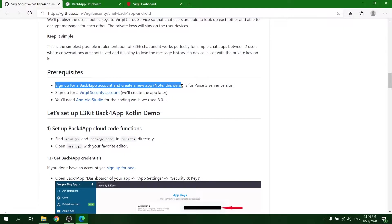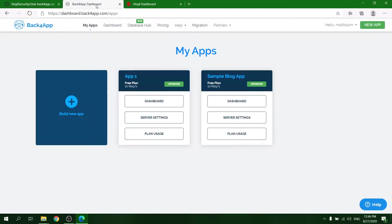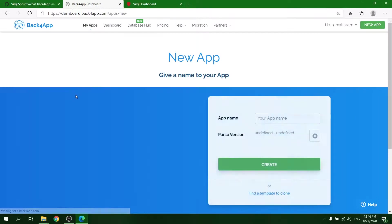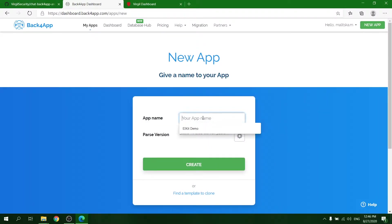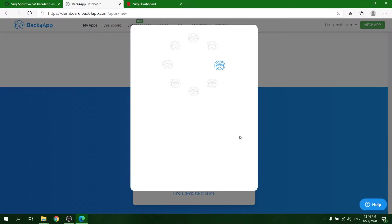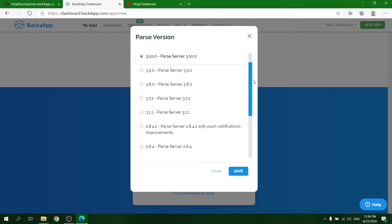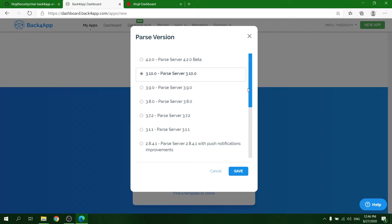Next, sign up for a Back4App account if you don't have one and create a new application. This demo is for the Parse server version, so choose one of these.